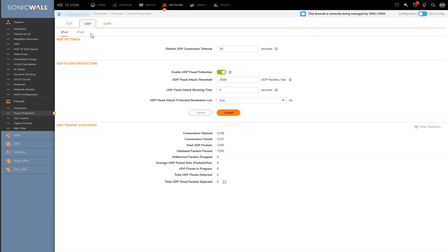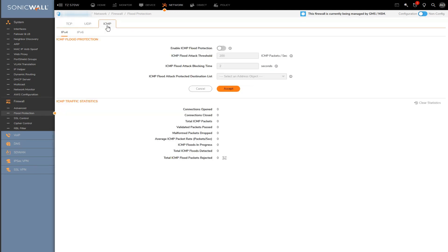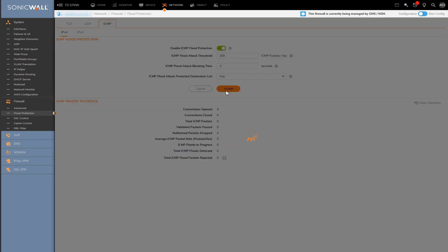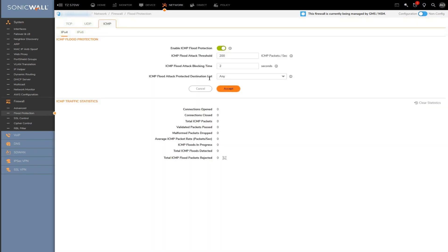The ICMP flood protection section gets the exact same options as you saw under UDP. You got an on button, the threshold, block time and whatnot. I'll enable all this as well, keeping everything as default. And at this point, flood protection is essentially set up.